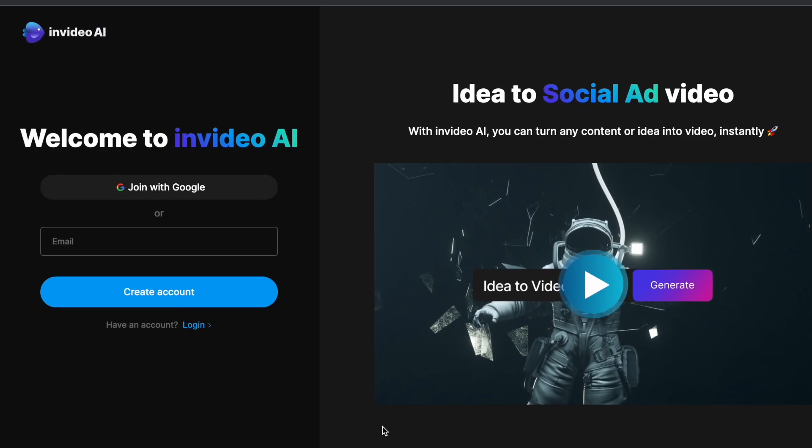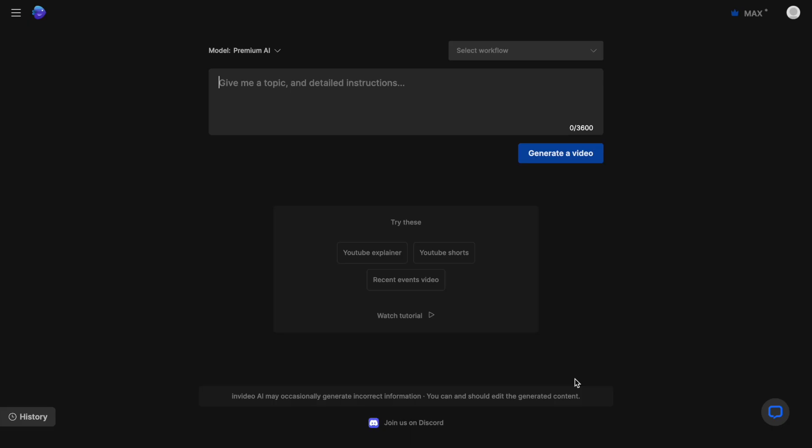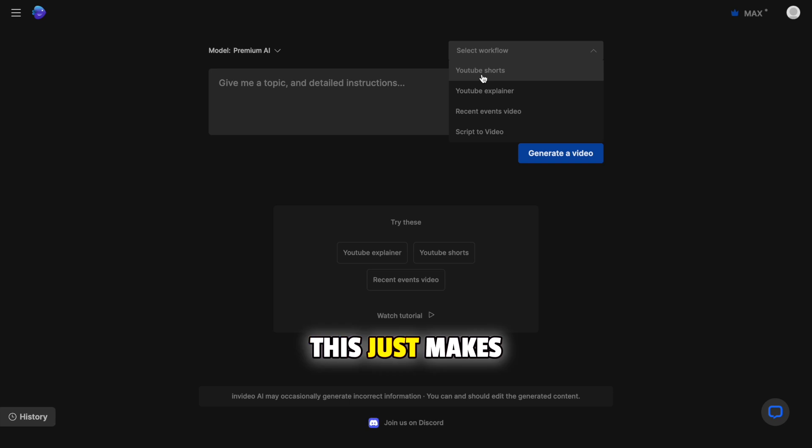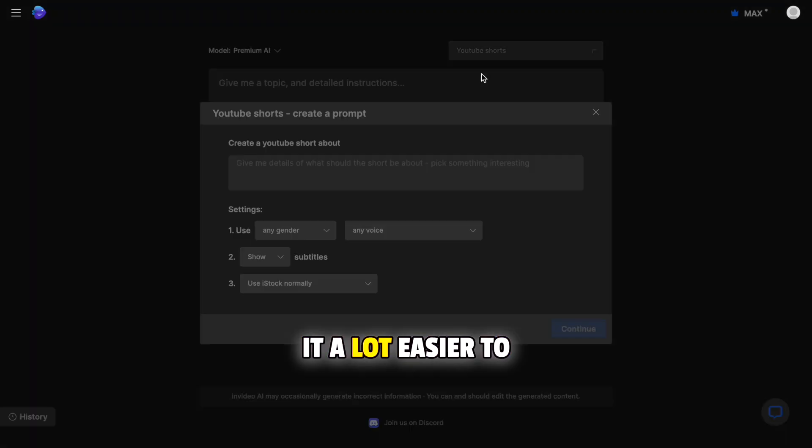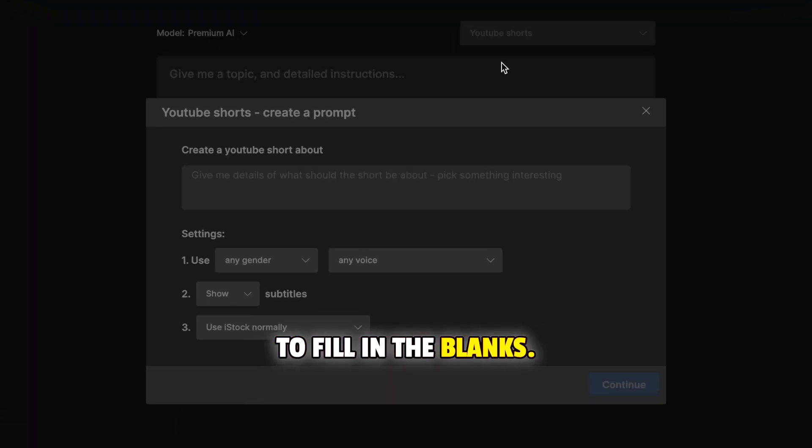I'm going to start by logging into my account on ai.invideo.io and this will bring me directly to this window with the prompt box. I am then going to click on this drop down on the top right and choose YouTube Shorts as the workflow. This just makes it a lot easier to engineer a prompt because I just need to fill in the blanks.